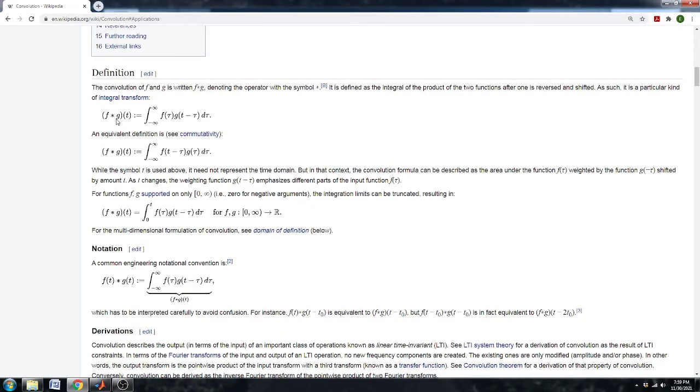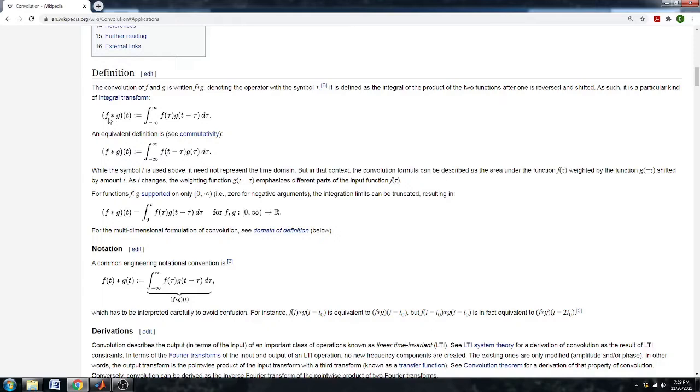So for the math nerds out there who want to learn more about this, the basic definition is you have two functions f of t and g of t and you're multiplying f times g of t and that's equal to the integral from negative infinity to infinity of f of tau times g of t minus tau with respect to tau.